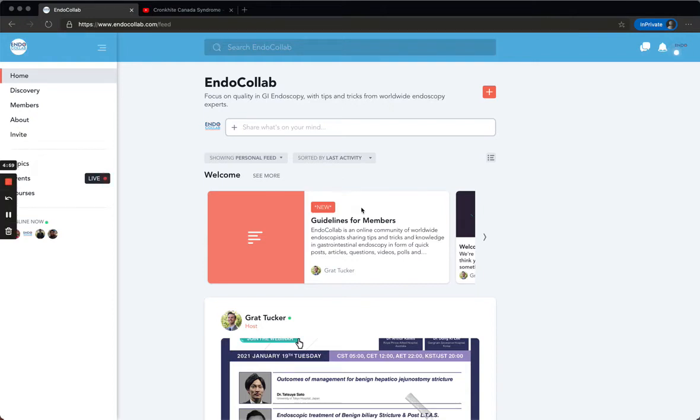Hello everyone and welcome to EndoCollab. This is a tutorial to show you how to use the site. We're going to start by looking at how to post.